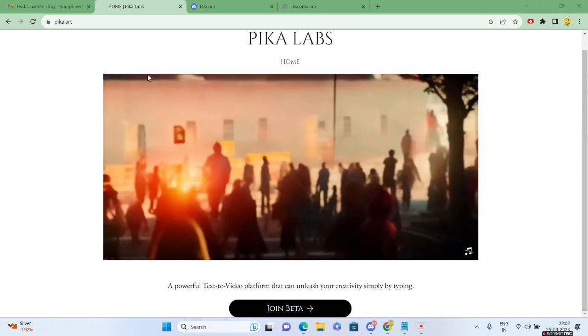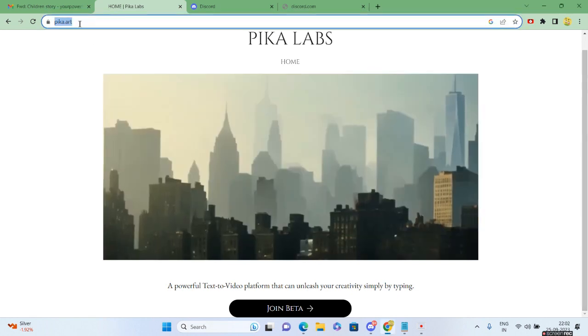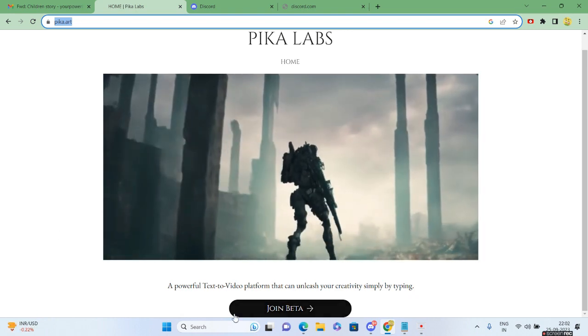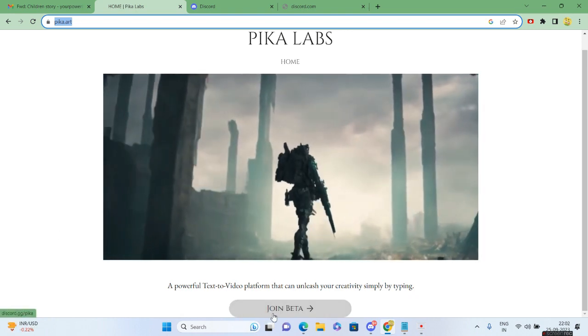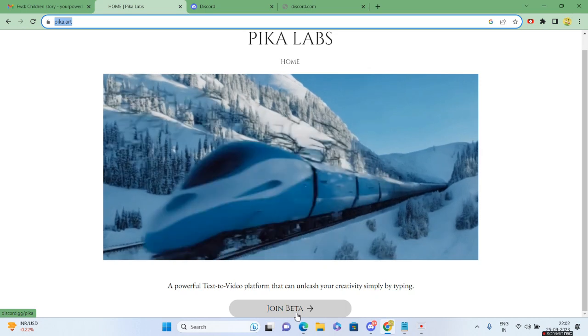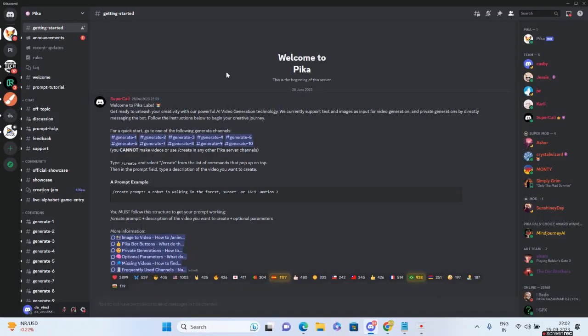You need to come to pika.art - I'll be giving the link in the description. You have to click on the Join Beta button. Once you click it, you'll be redirected to the Discord server for Pika. This is going to be the icon for Pika.